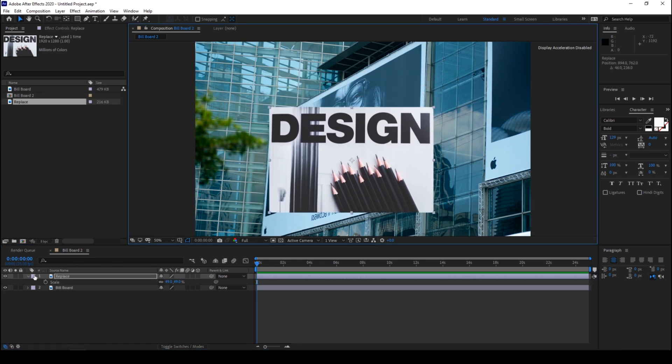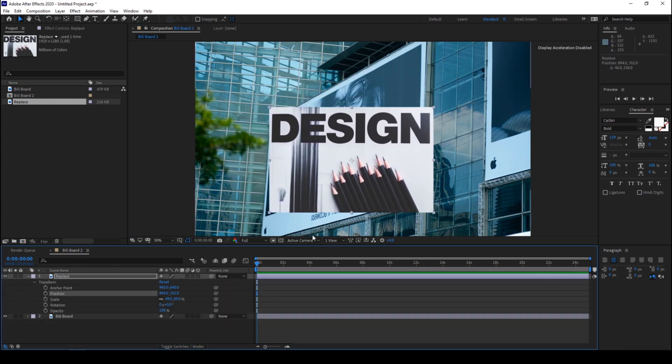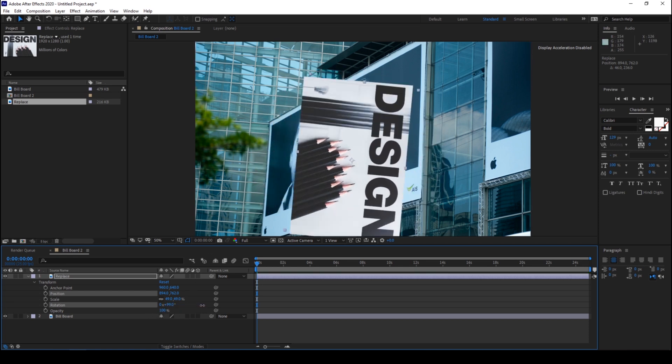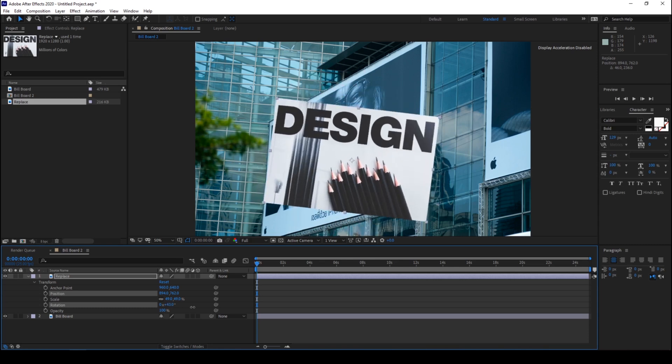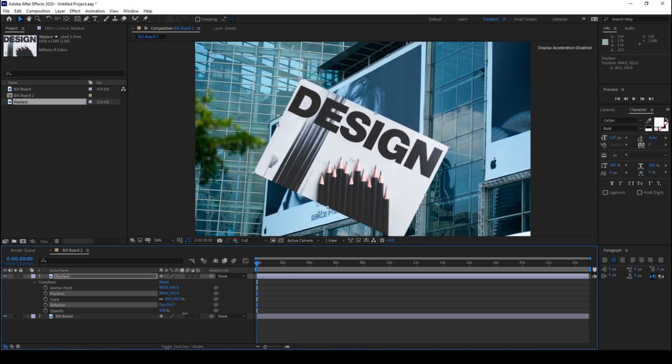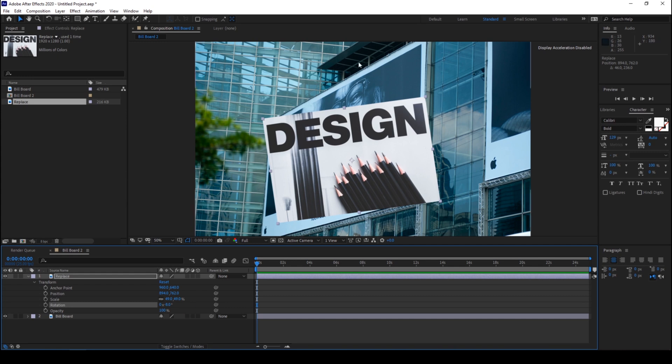Now if I start rotating the image to make it fit exactly to this billboard, if I start increasing the rotation value you can see that it is just rotating along the 2D axis that we have here. But to make it fit exactly to this billboard we need to convert it into a 3D layer.